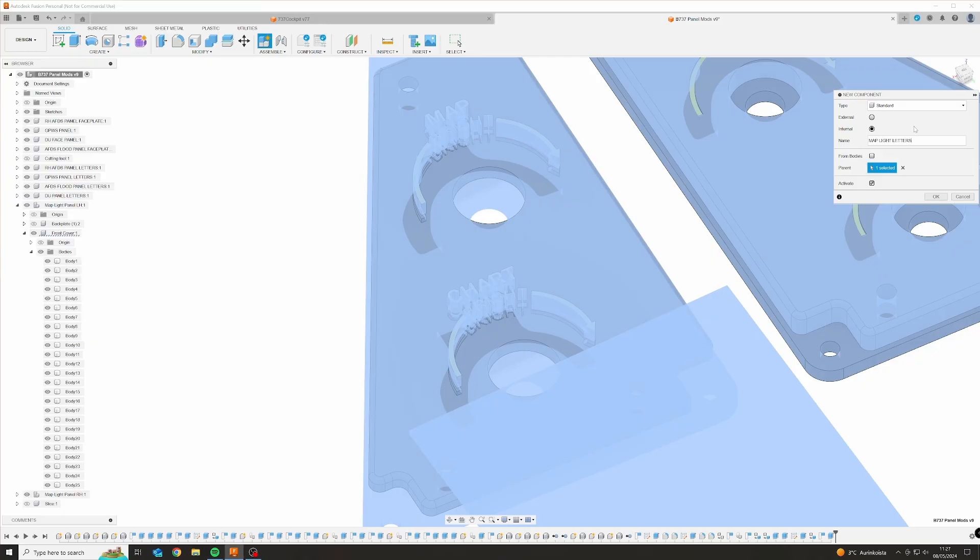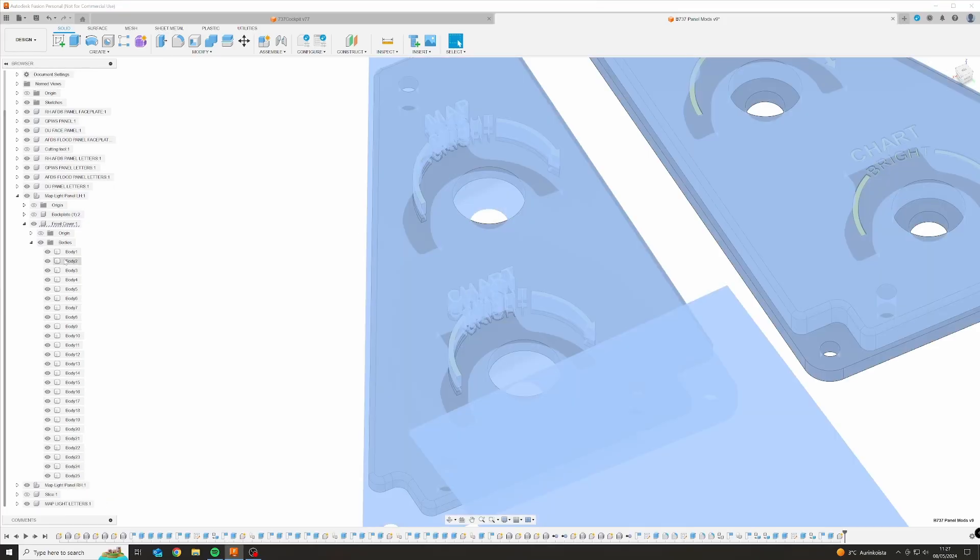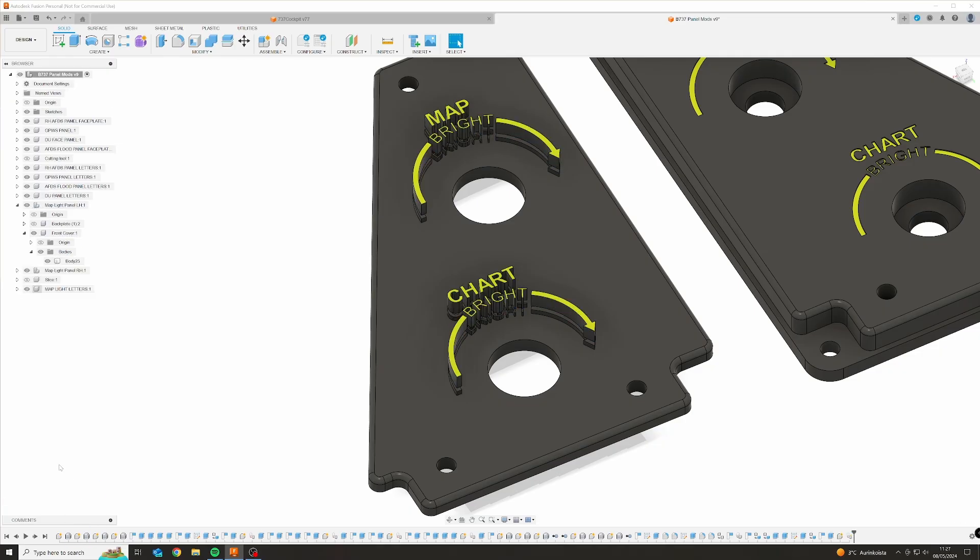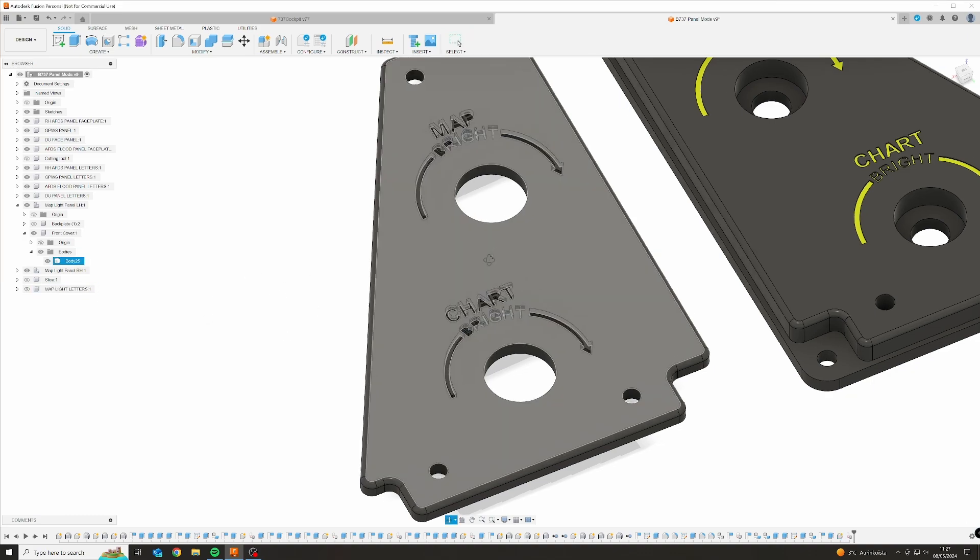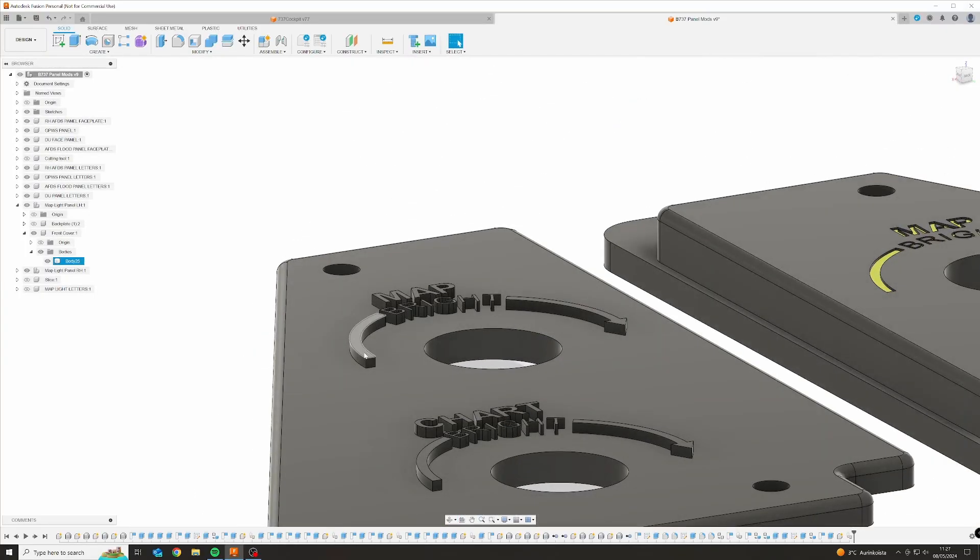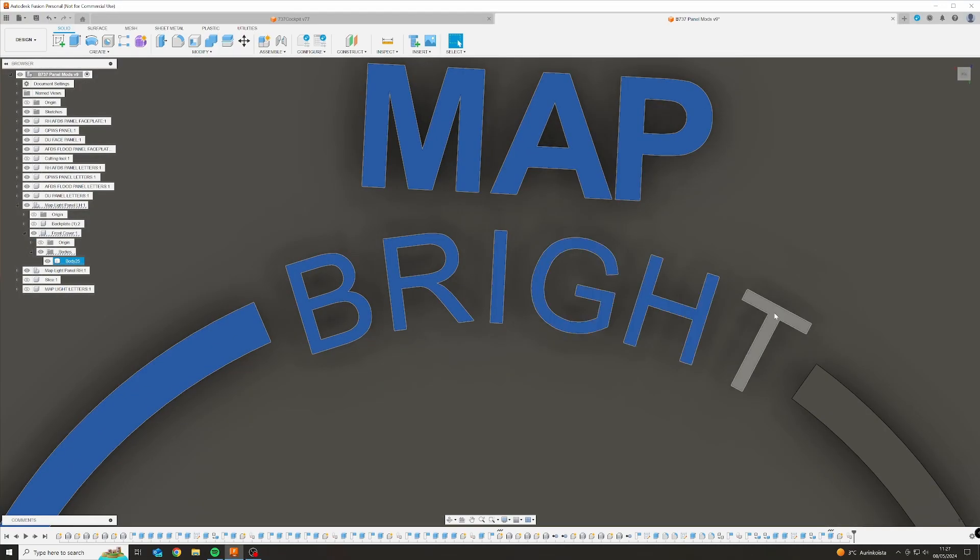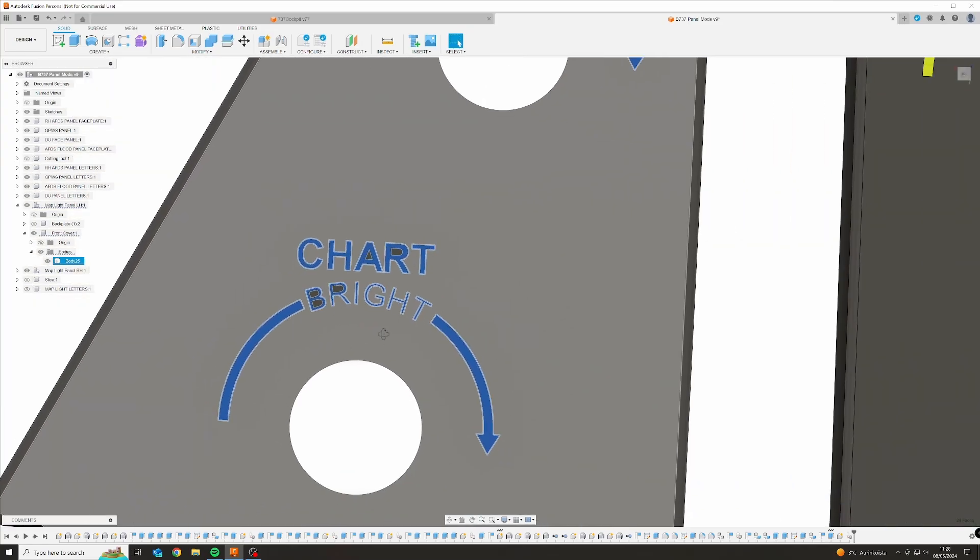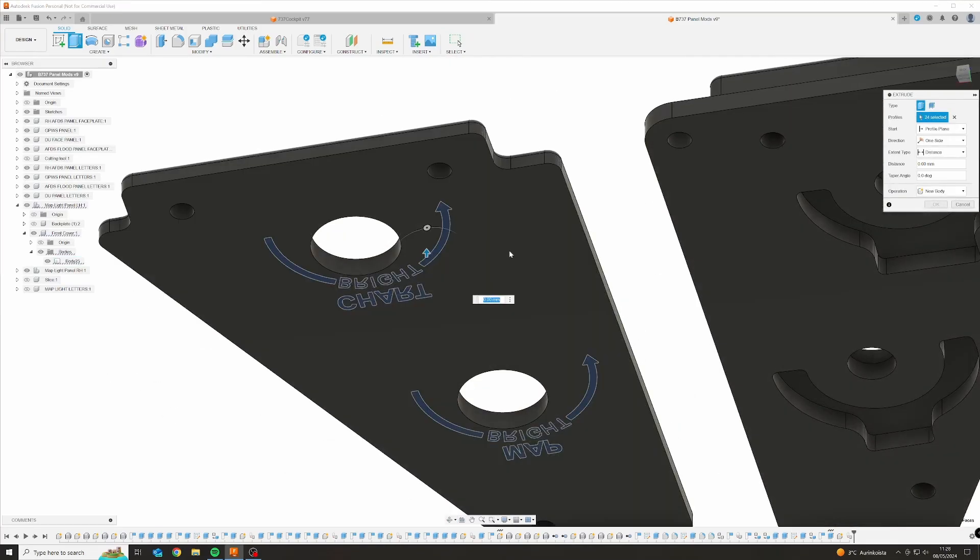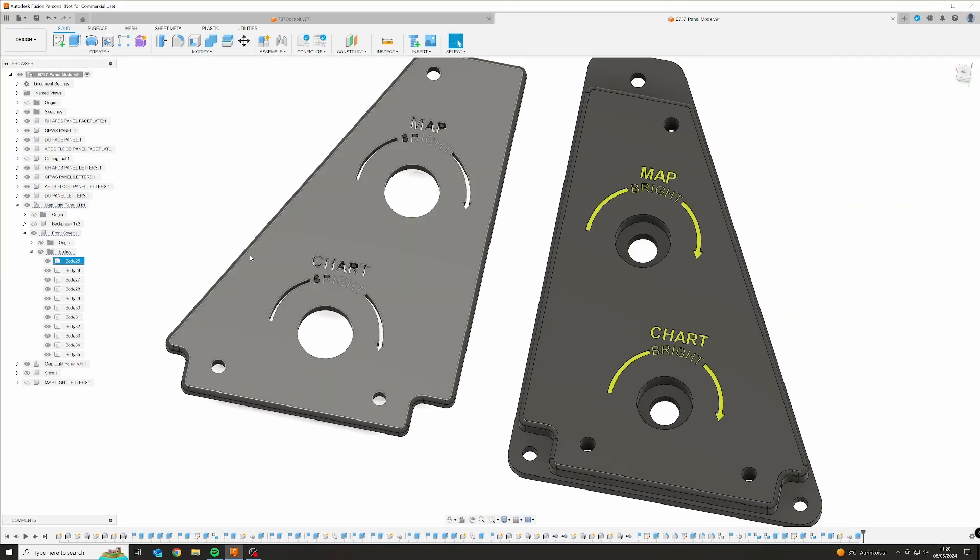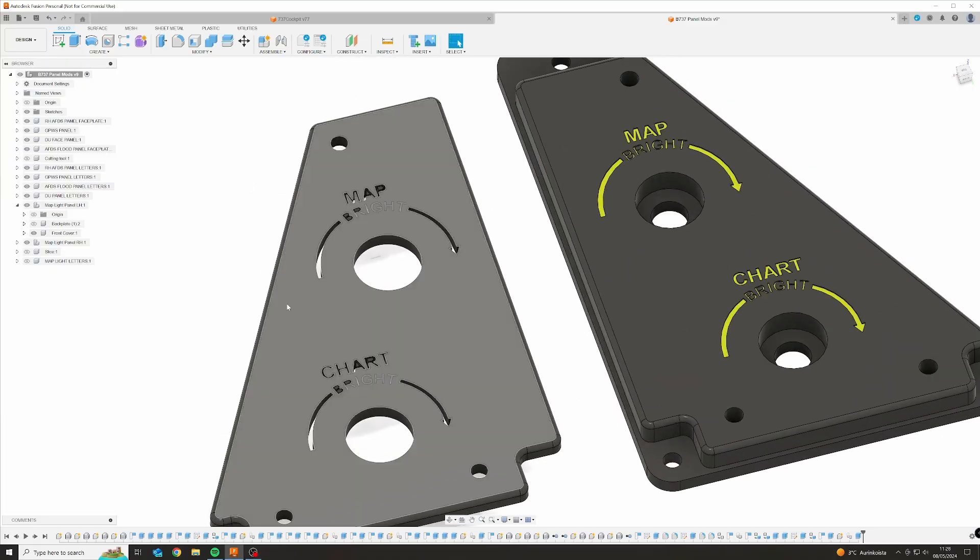Now it's in the way, so we're going to find this here - front cover bodies - and you can see all of these bodies right here. So what we do is we create a new component, we can call that map light letters or whatever, it doesn't matter what you call them. And then we go ahead and select all the letters, so it's probably all of these, yep, we drag them into the map light letter component. And now you can see they are an individual component, we can hide them and now we can see these.